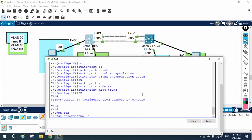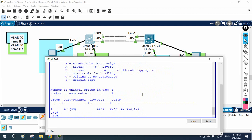Now we have trunk configured on both sides. If you run 'show etherchannel summary' you can see the EtherChannel port-channel PO1 using LACP. LACP is a non-Cisco protocol — it works on Cisco and also non-Cisco devices. You can connect a Juniper switch to a Cisco switch and configure LACP, or use it with a Palo Alto firewall. For VPC and NIC teaming you would use a Nexus switch, which we will cover later. With this, we finish the basic EtherChannel configuration.